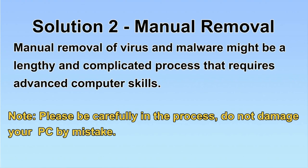Next, I will show you the manual removal. The process might require advanced computer skills. If you are not familiar with it, please choose the automatic removal. Let's begin.